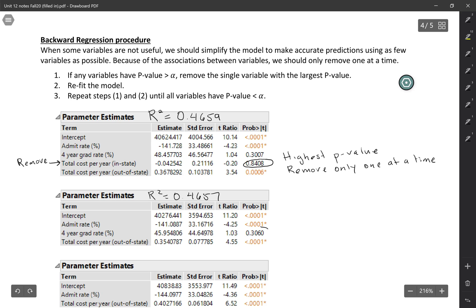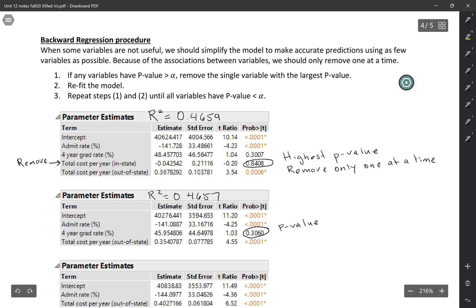This p-value has changed slightly. It was 0.3007 before. The p-value has changed slightly. In some cases, it could even go from a very large p-value to a very small p-value. We have to be careful. That's why we only remove one variable at a time.